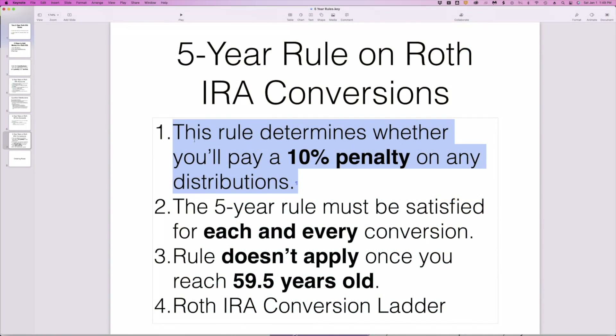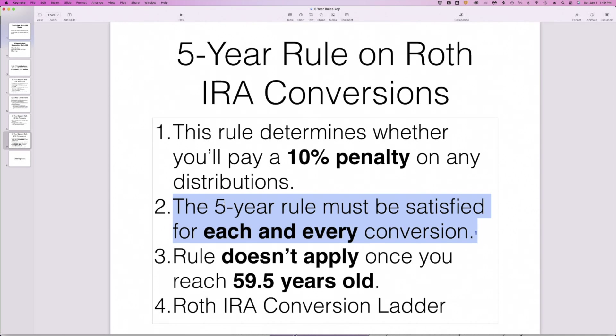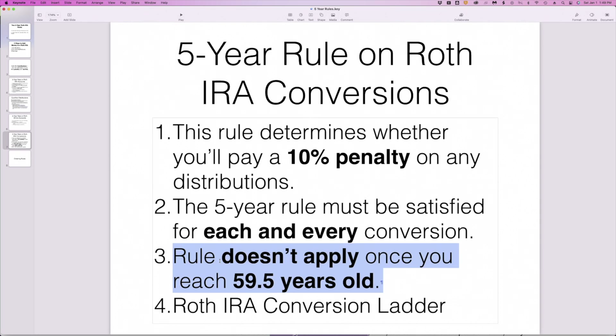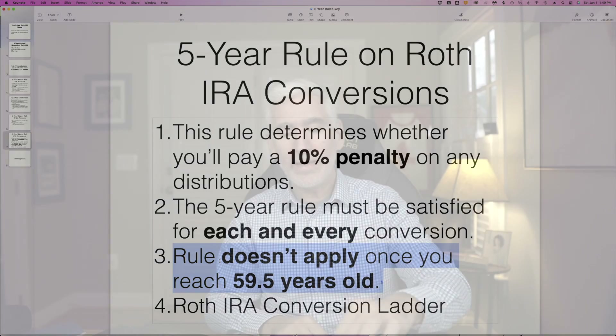Because of that rationale, there are some nuances to understand. The five-year rule must be satisfied for each and every conversion — unlike the five-year rule on Roth IRA accounts where once satisfied you are done, with conversions you're never done. That's the bad news. The good news is, unlike the first five-year rule that could trigger even if you're older than 59 and a half, the five-year rule on Roth IRA conversions doesn't apply once you reach 59 and a half. That makes sense because the purpose is to prevent sidestepping the 10% penalty, which doesn't apply after 59 and a half anyway.